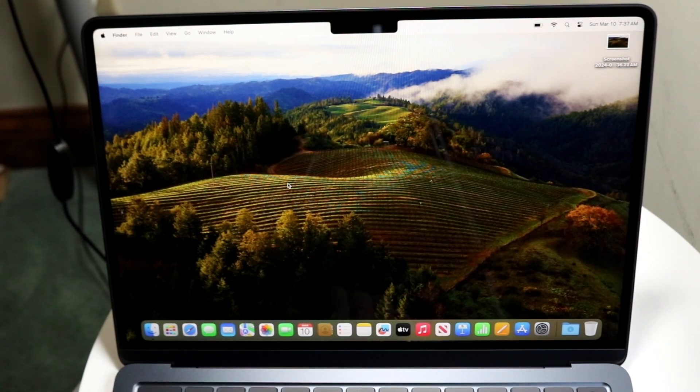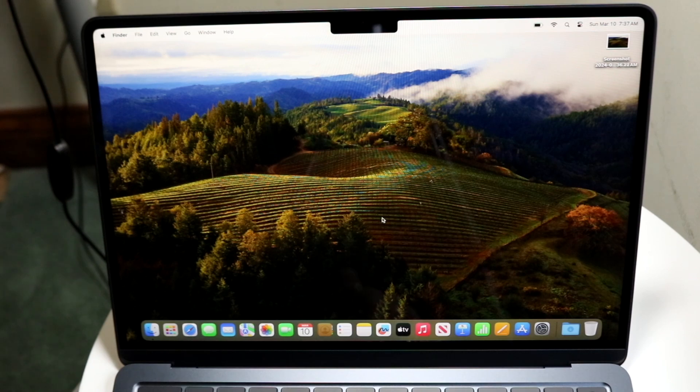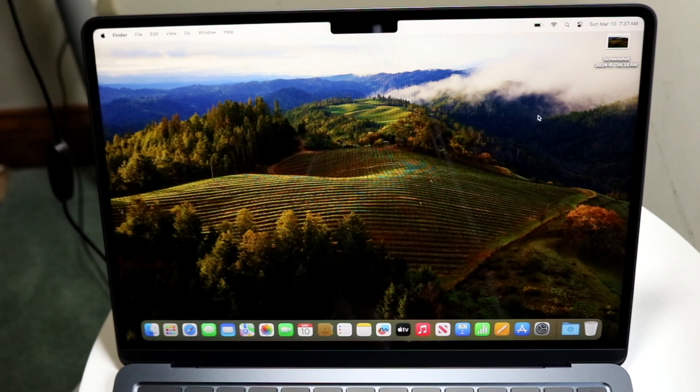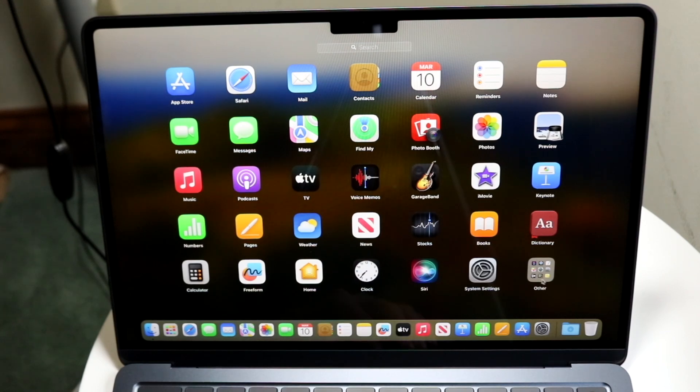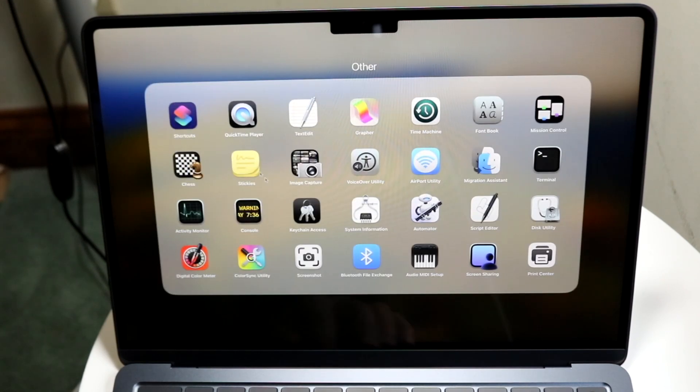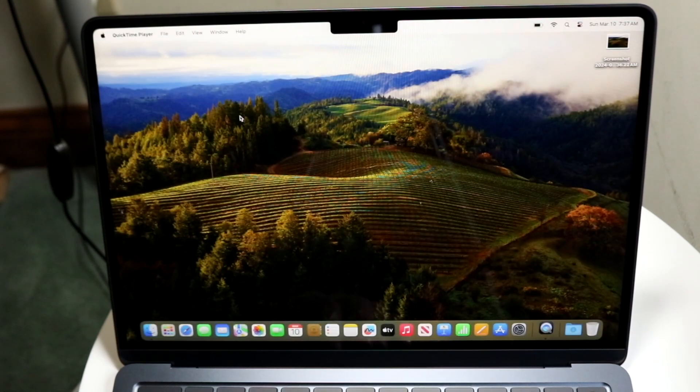So the very first thing you're going to want to do is hop inside of your QuickTime Player inside of your MacBook. So you can go and search for it up here, or what you can do is go straight into it via your QuickTime Player. So you can go into the other folder and find QuickTime Player, which looks like this.